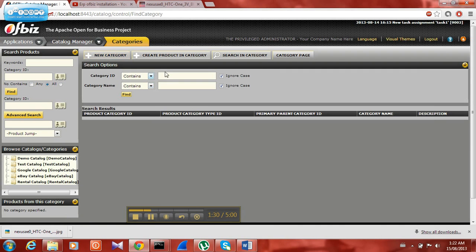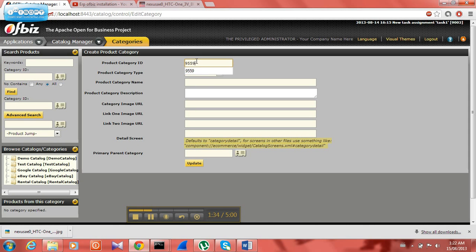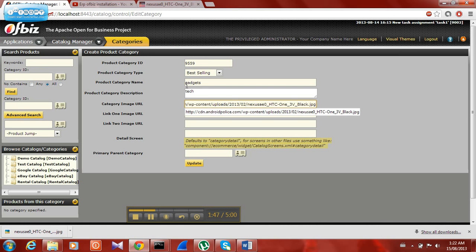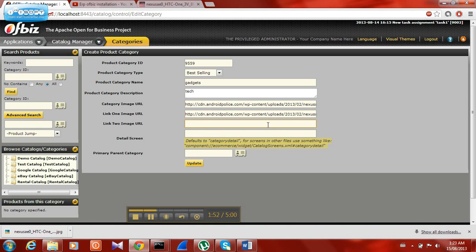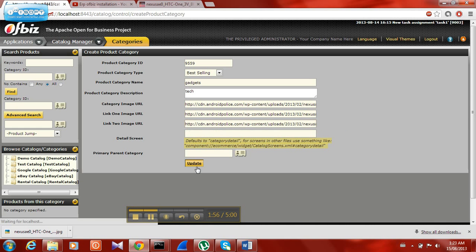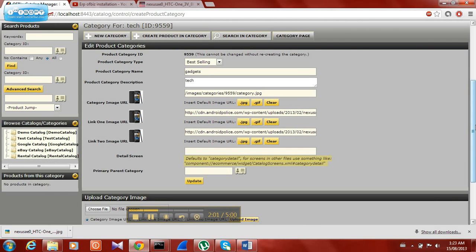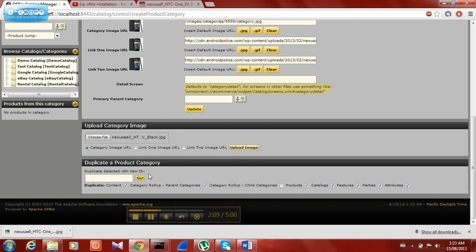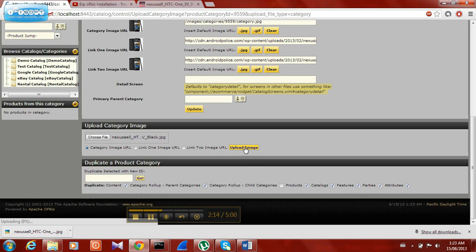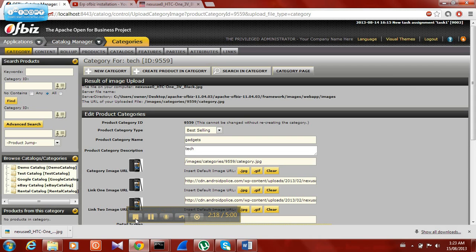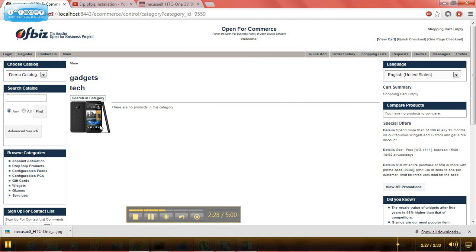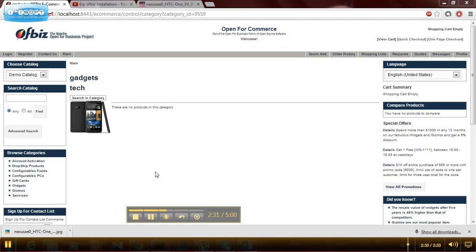Now go to new catalog manager and select Categories. Create a new category. Enter a product ID, product type, product category name, product category description, and a category image — select any image you want. We are selecting the htc1 access form. Do the same for all three and click on Update. The image is uploaded. Go to choose file, choose the same file again, open it, and upload the image. Click on the category page — this will be the client side final view which appears. And that's the implementation of ERP. Thank you very much.